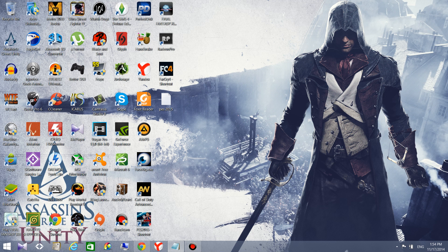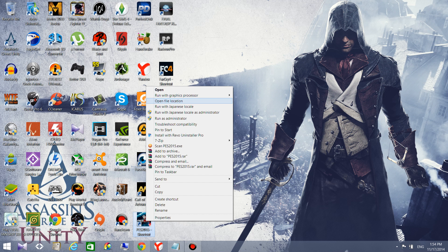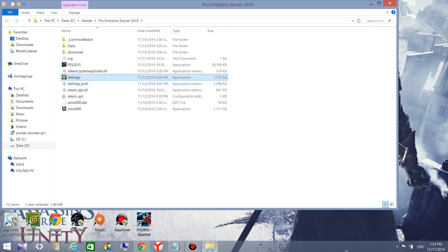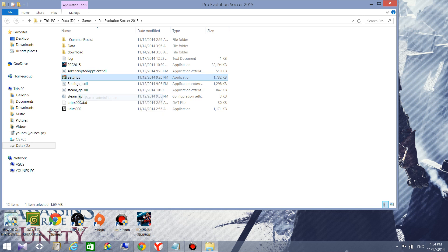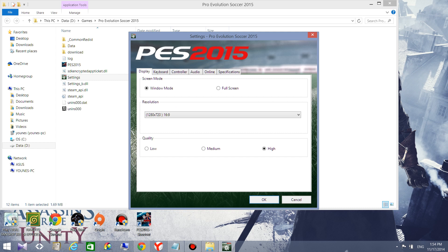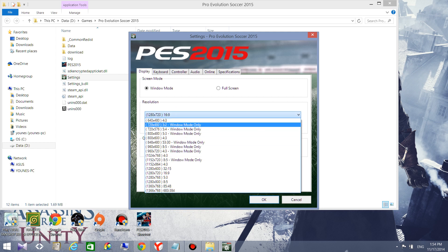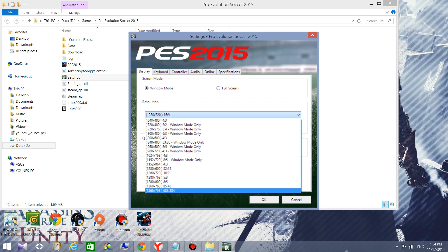Hello guys, today I'm going to show you how to fix the screen resolution of Pro Evolution Soccer 2015. The problem that I used to have is that my screen resolution is 1080p and I can't choose it because the limit is like 1366x768.